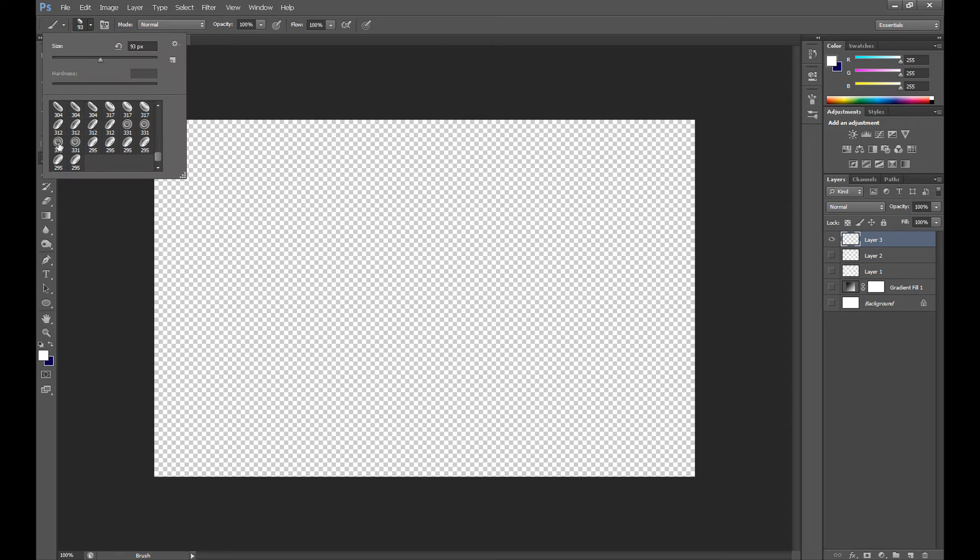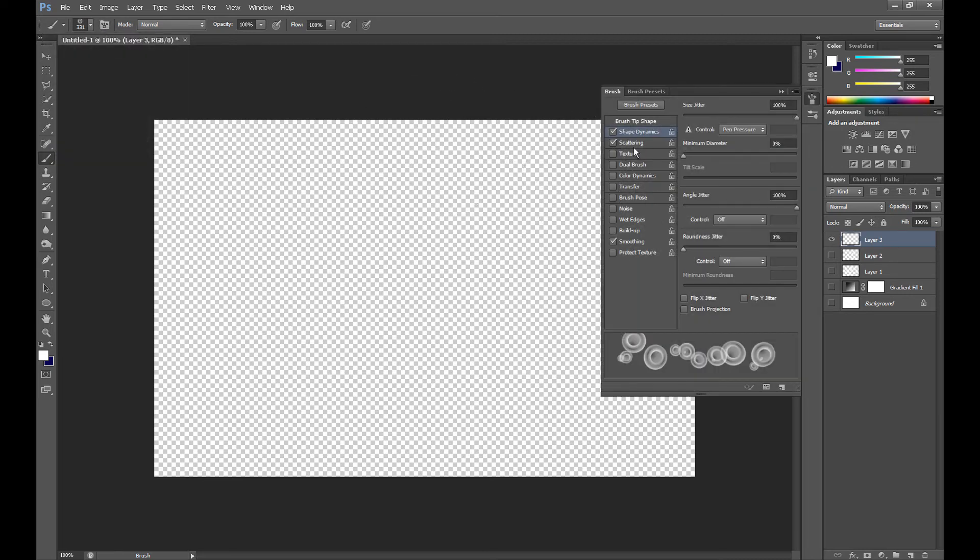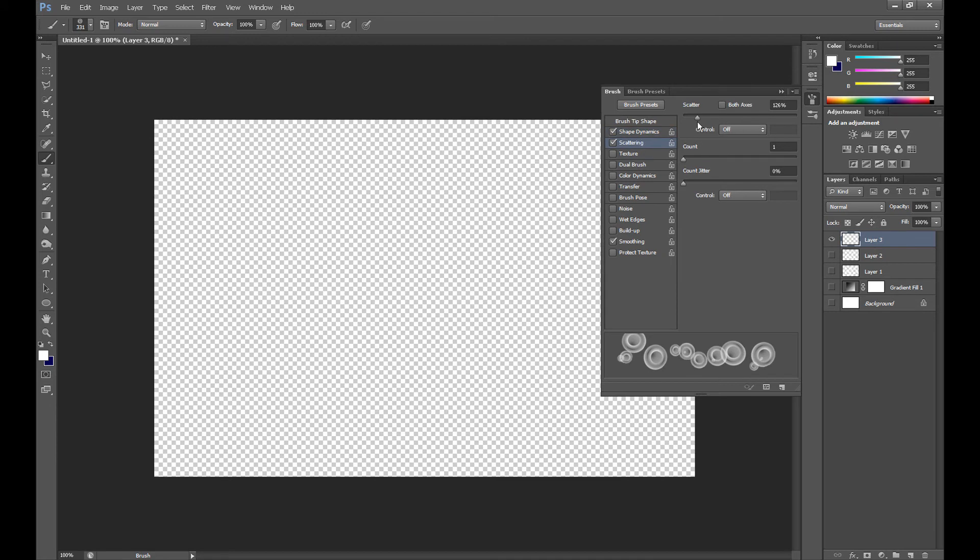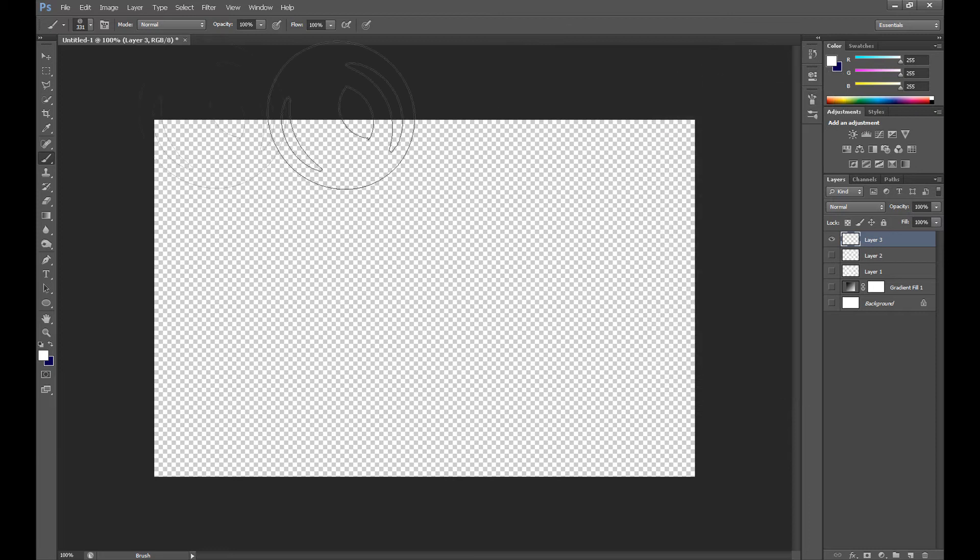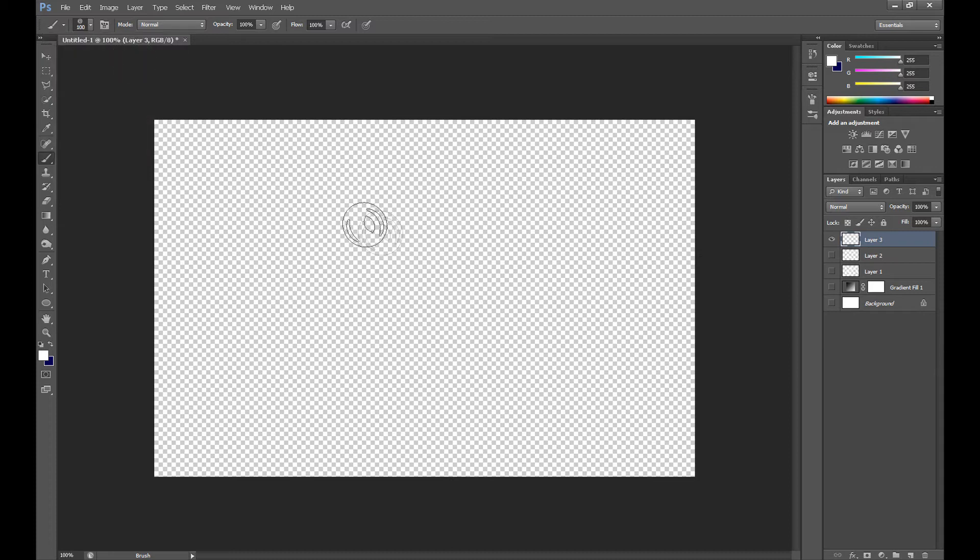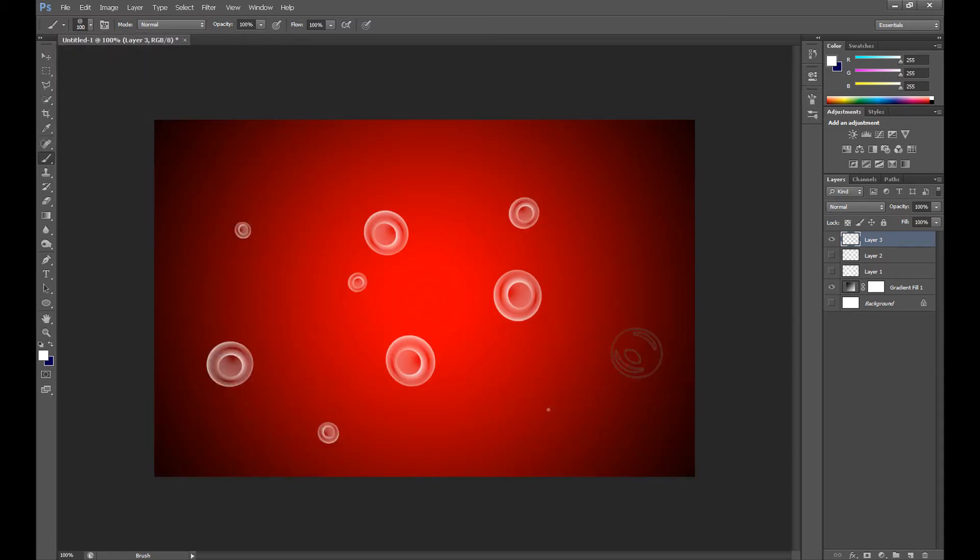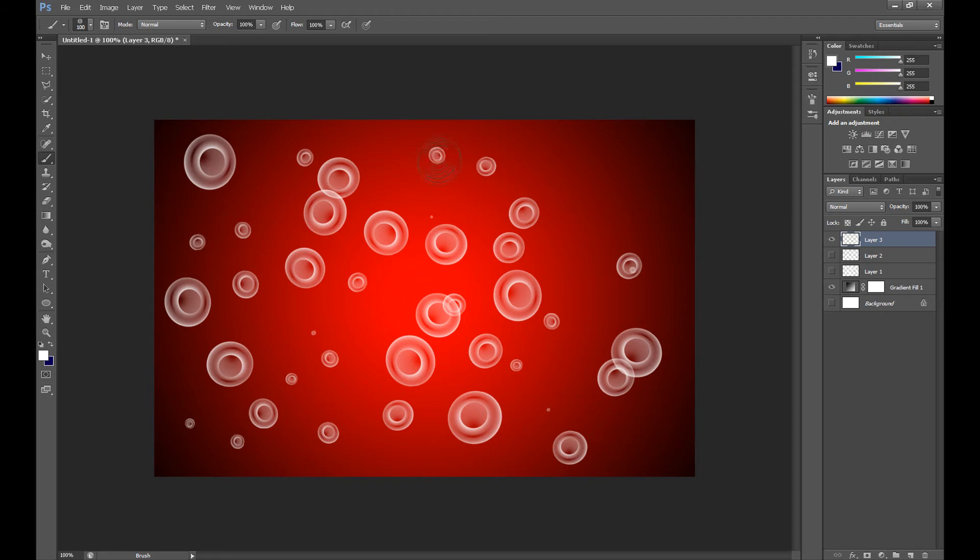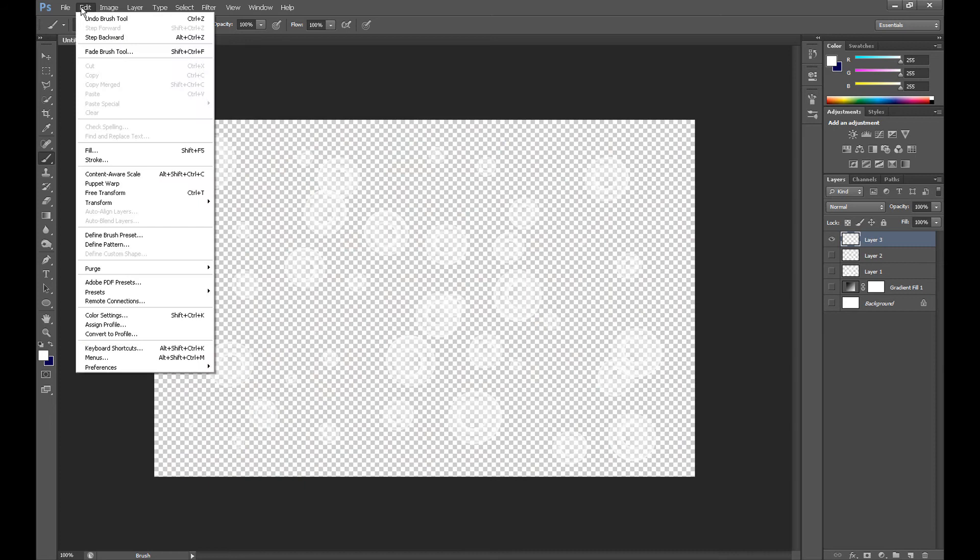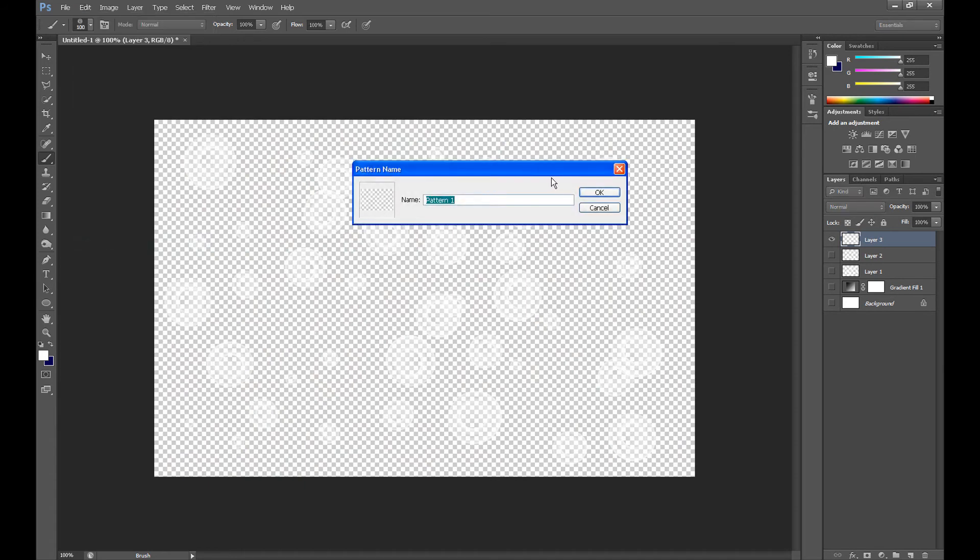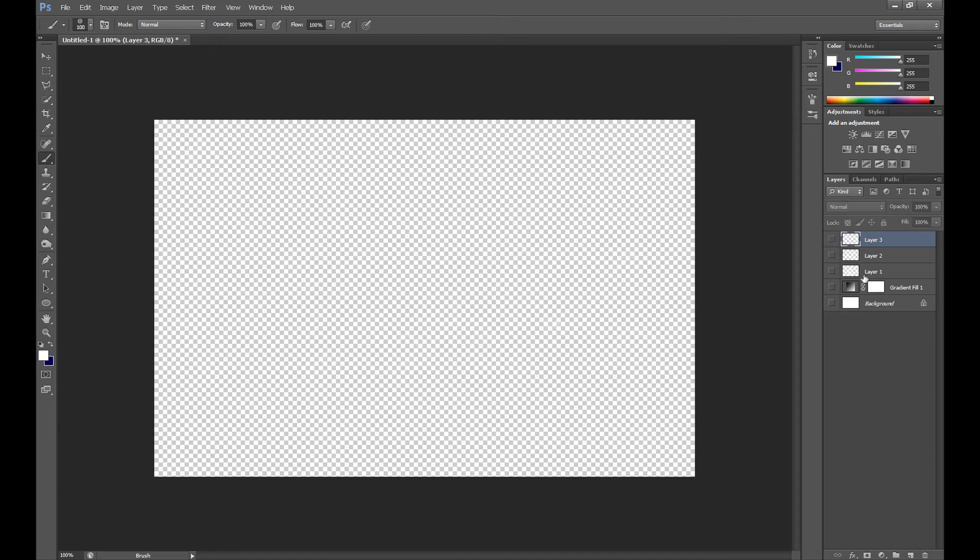I select this. And OK, Edit, Define Pattern. And OK, now you can delete these three layers.